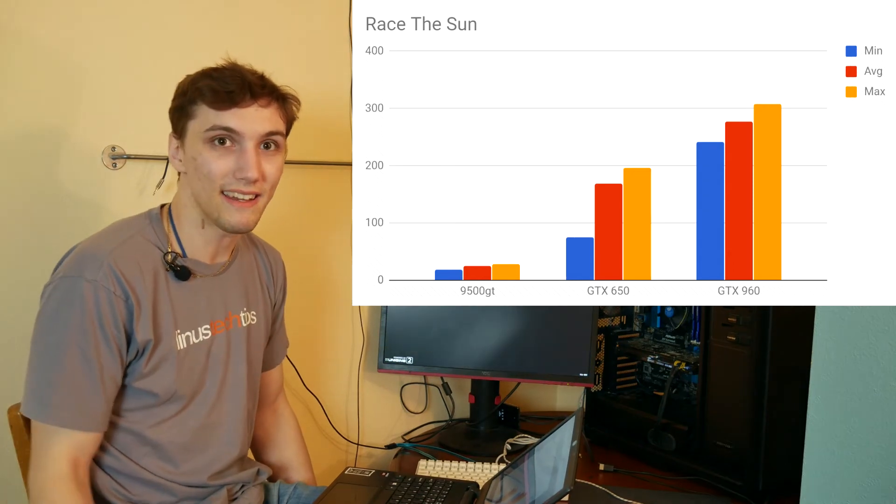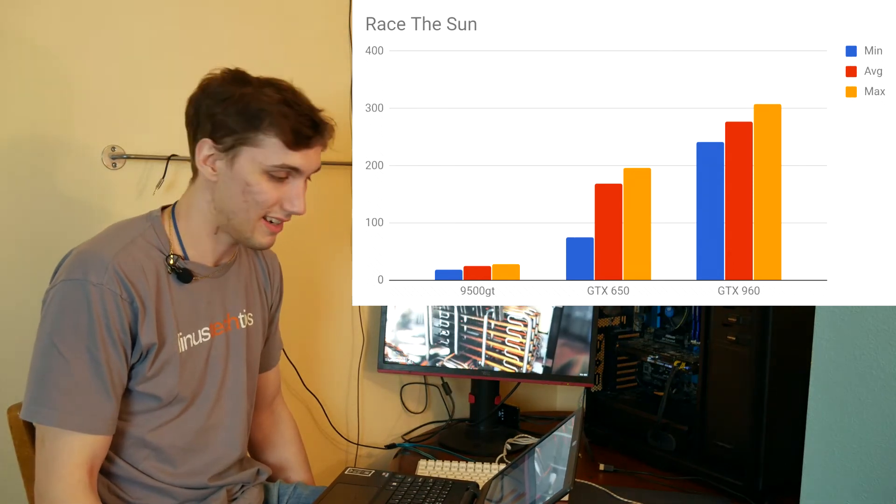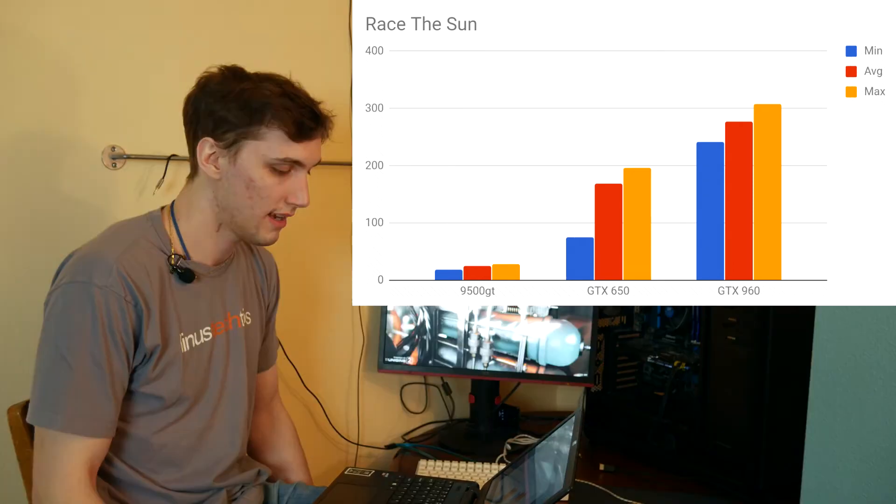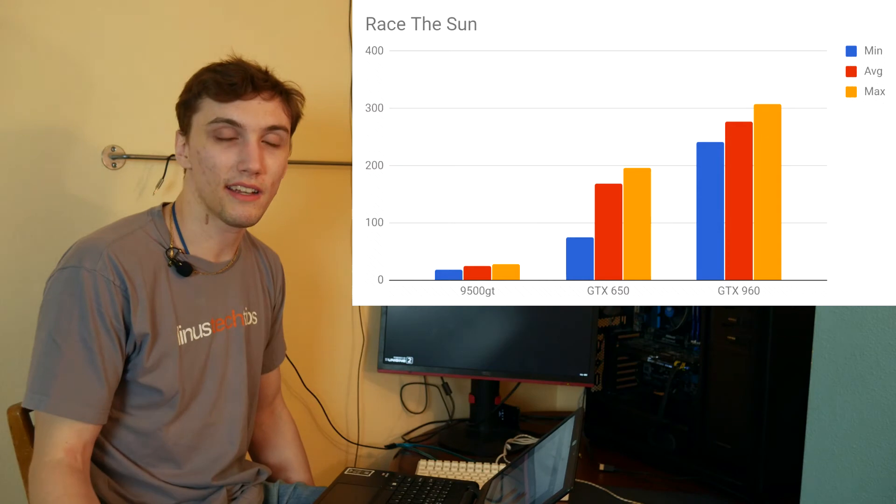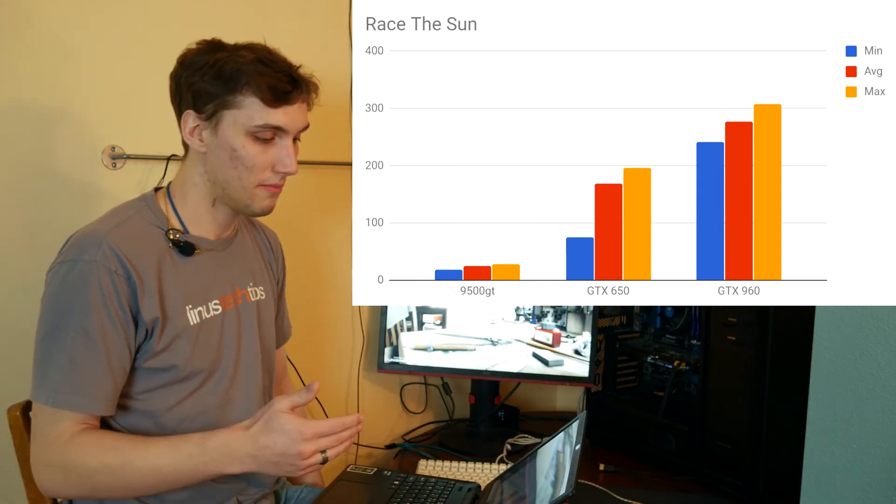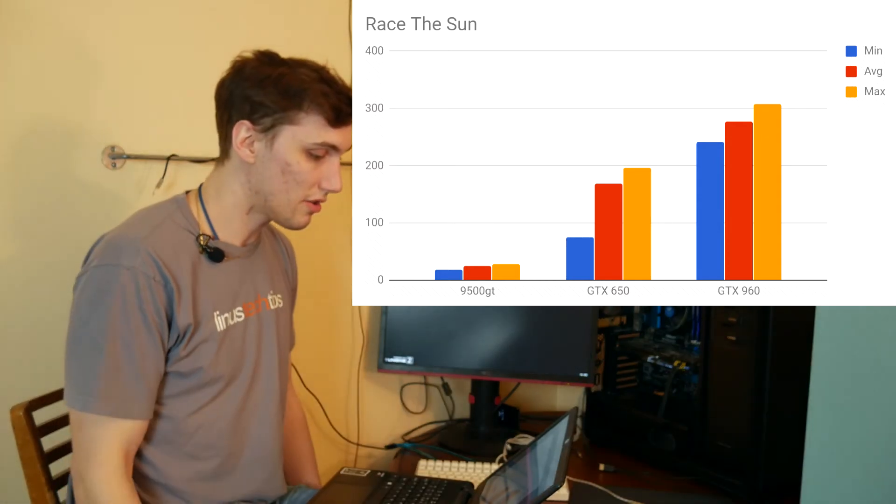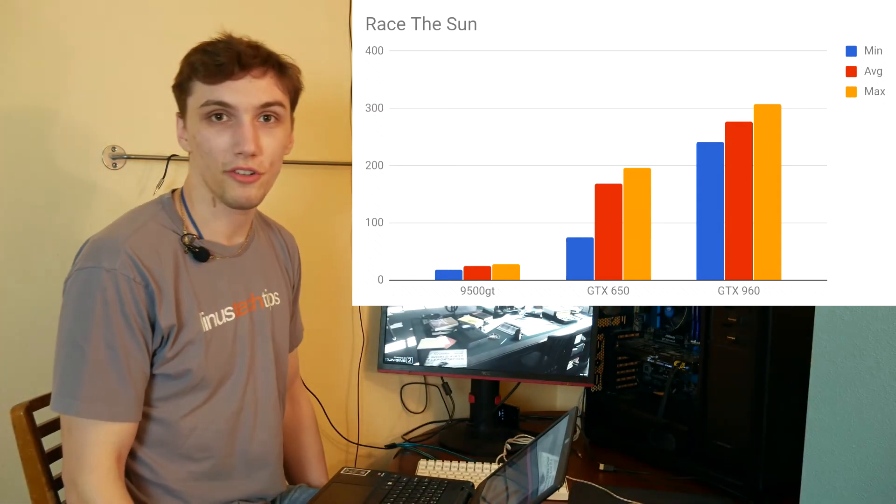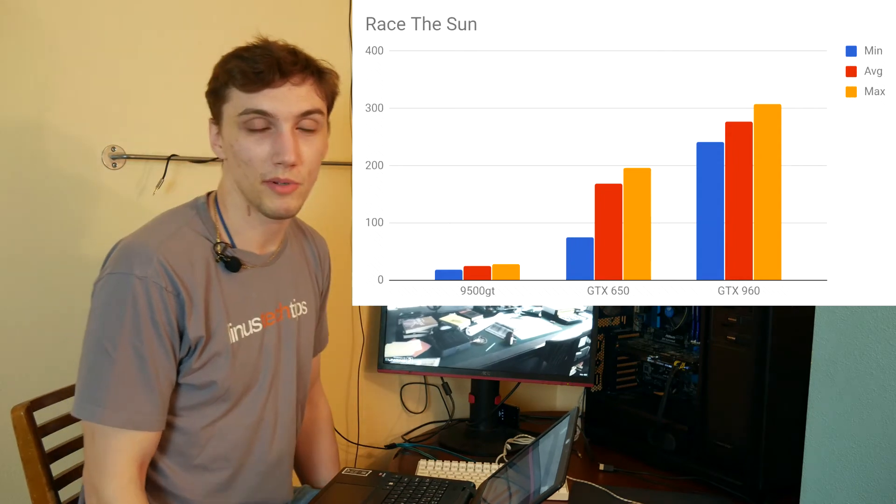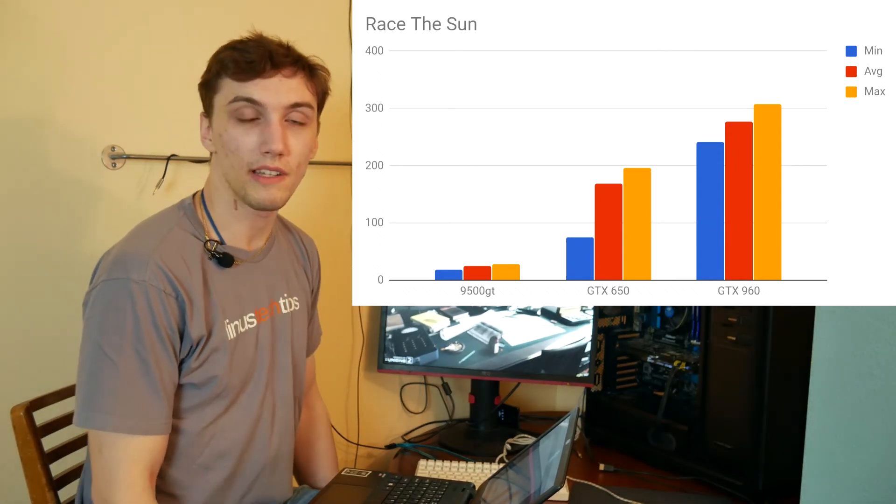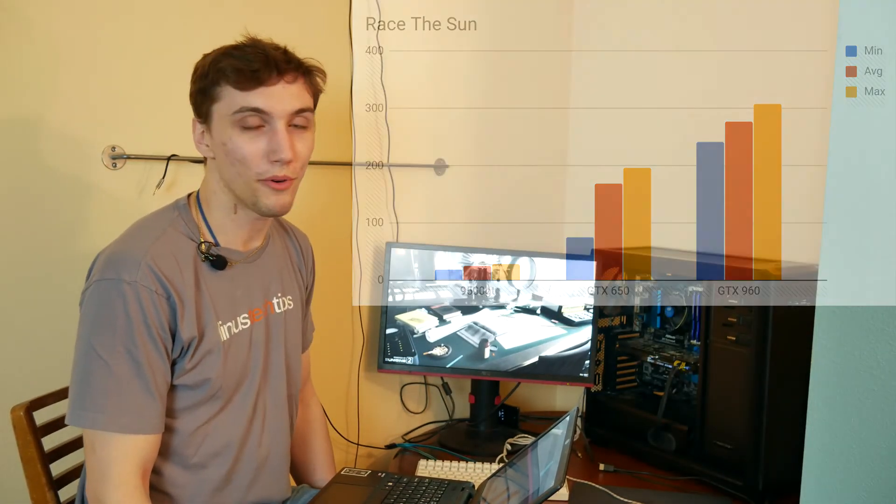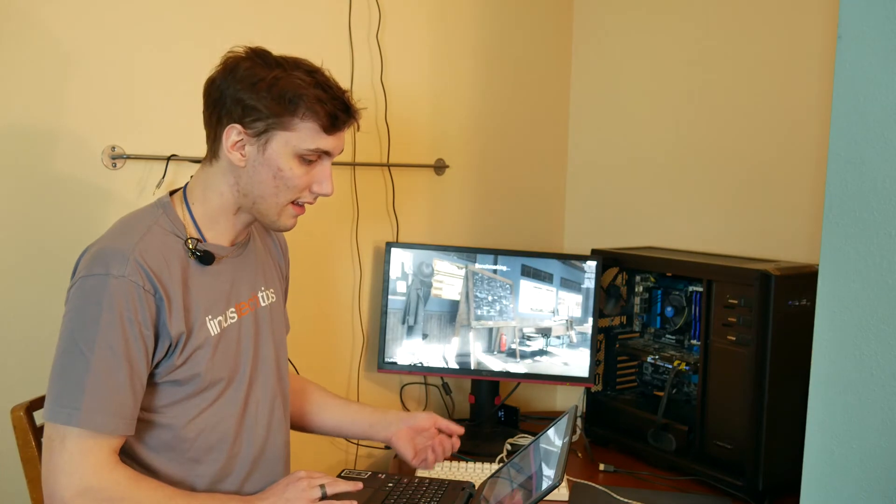The GTX 650 got rid of that problem completely. It ran much better in the hundreds of frames per second. Minimum was like 80, so it was running well over 60. And then the GTX 960 ran this game really well, but I mean, once you get to over 200 frames per second, there's really no reason. There's really no point. And, yeah, that's the end of my benchmarks here.